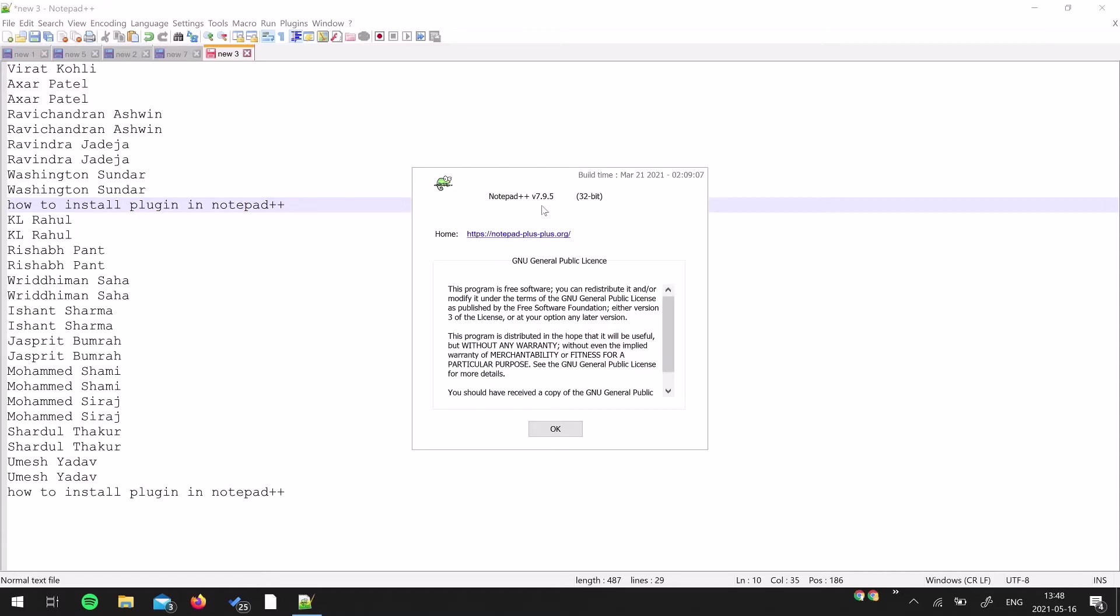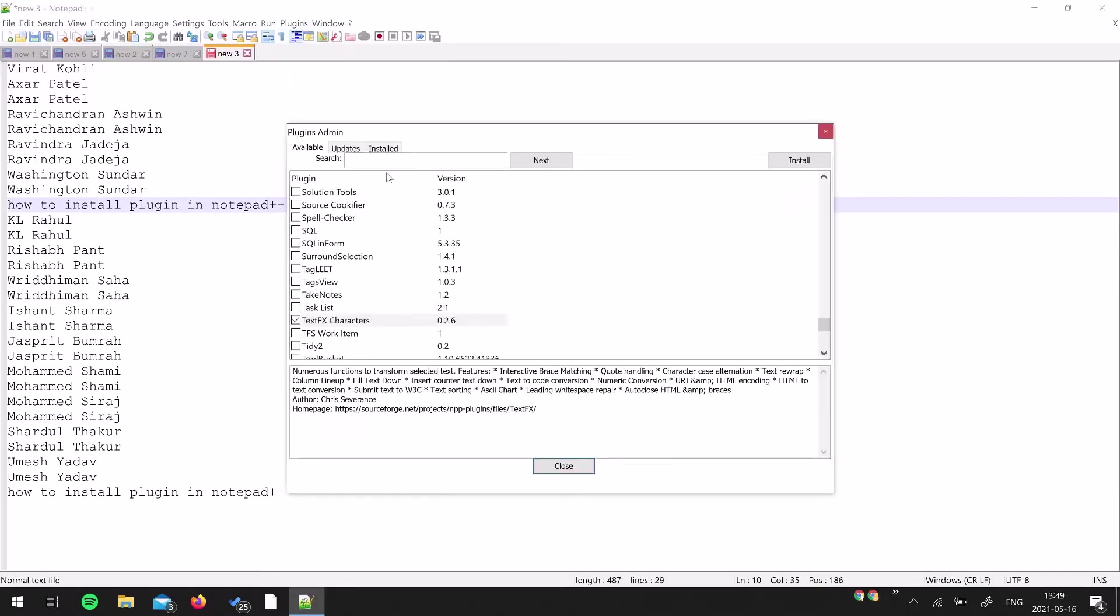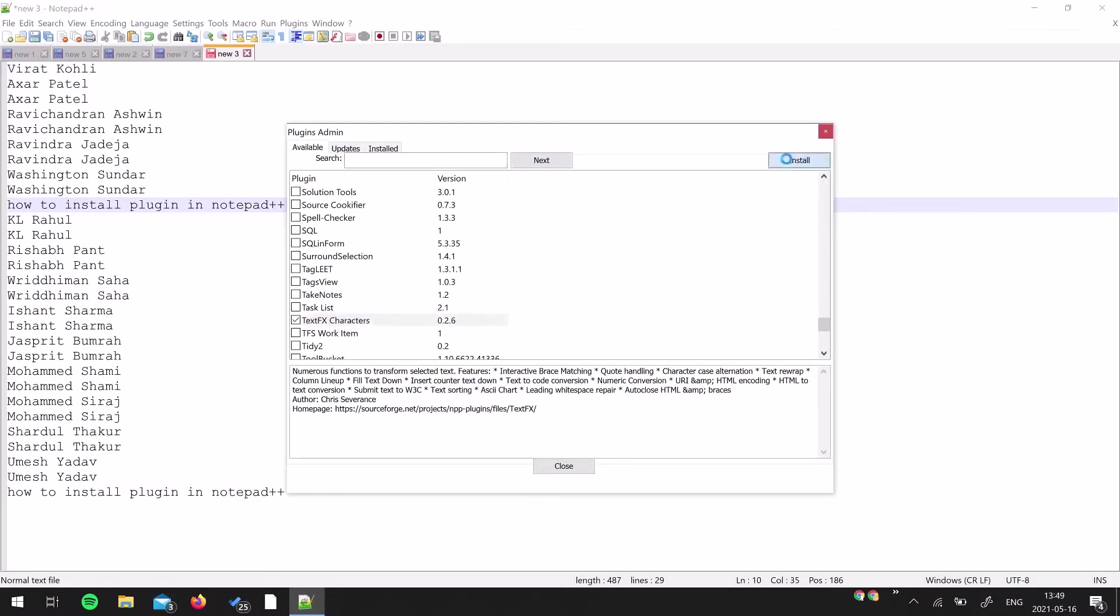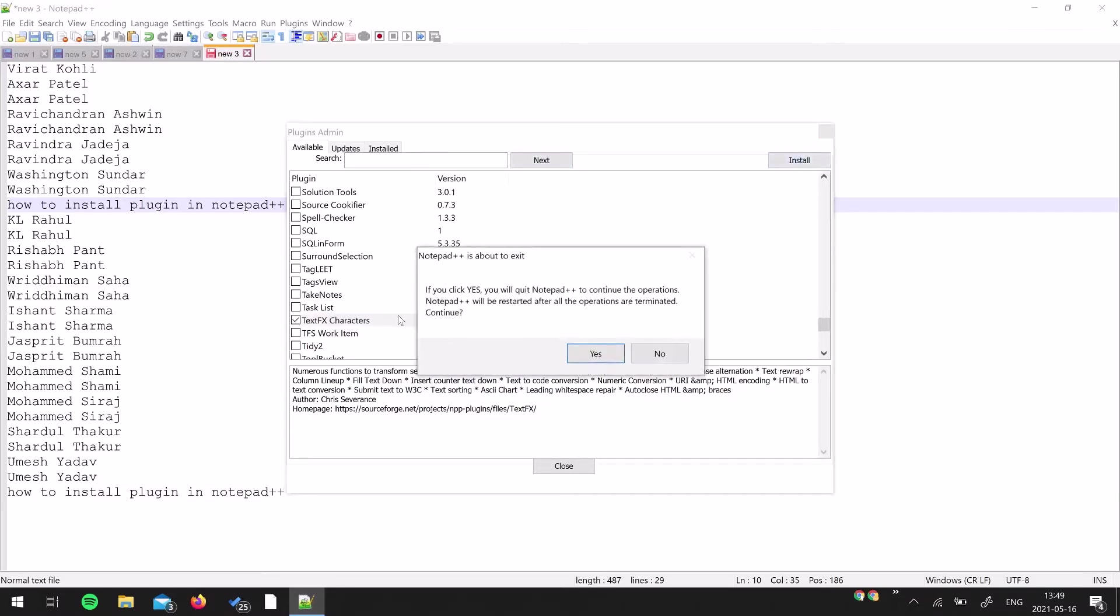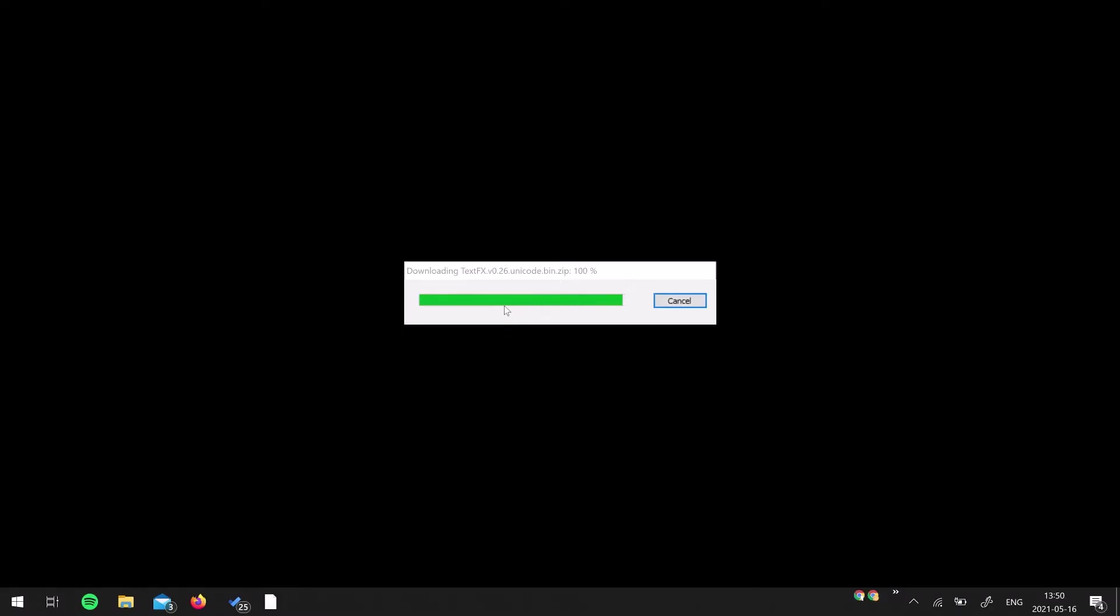is plugins, of course. Go to Plugins and search for TextFX Characters. You can use this search box over here as well, and then hit Install. It might ask you to quit Notepad++. For this you might need internet because the plugin is going to be downloaded from the internet.